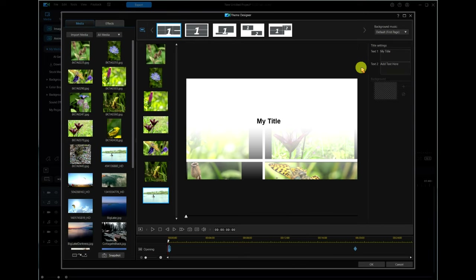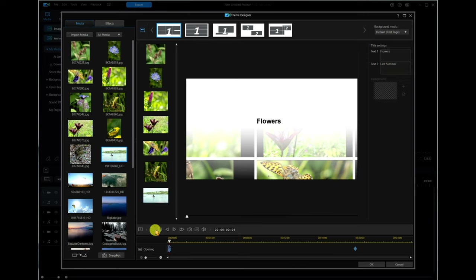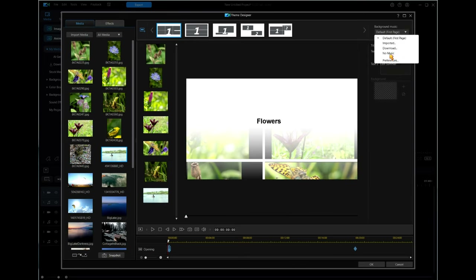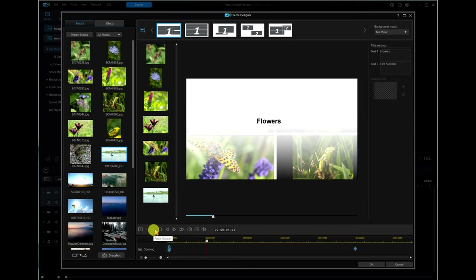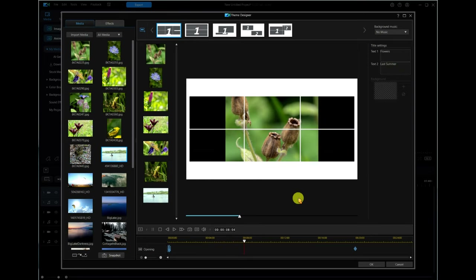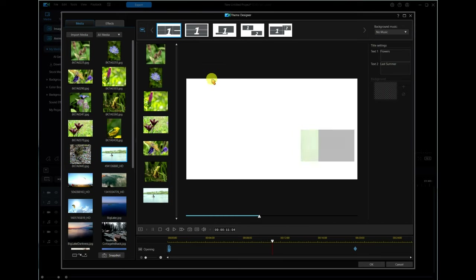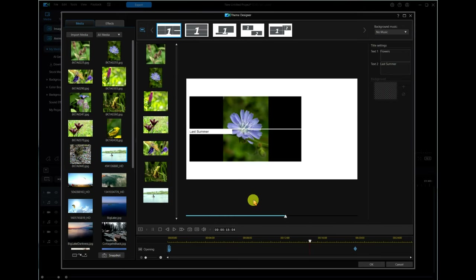Let's look at some other things — we've got the Title Settings. Click on 'Title' and it says 'My Title.' We can just put in here something like 'Flowers.' And here you can add text — just type in 'Last Summer.' And that's it — you can see it just changed it for us. Let's go back and play it. No music. 'Flowers' — and then a little bit later it'll come up and show you 'Last Summer.' Pretty neat — just go through each one. There you go: 'Last Summer.' Pretty neat.